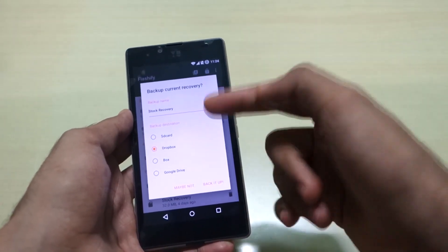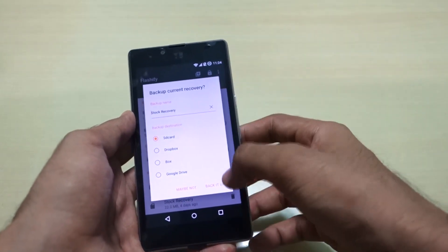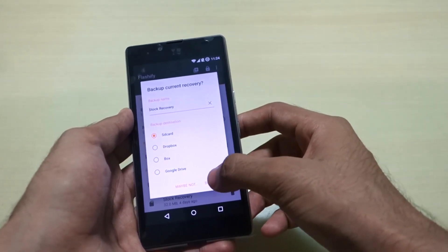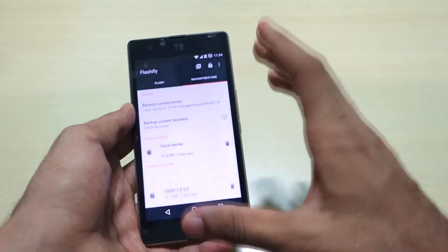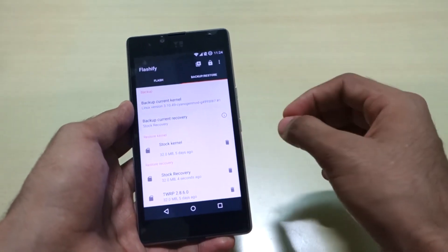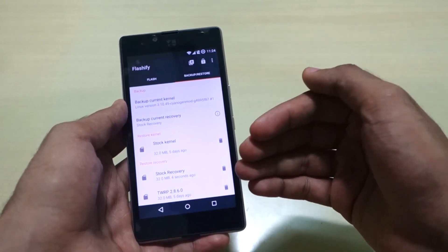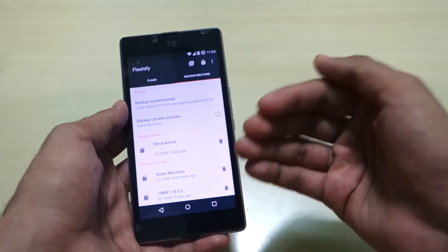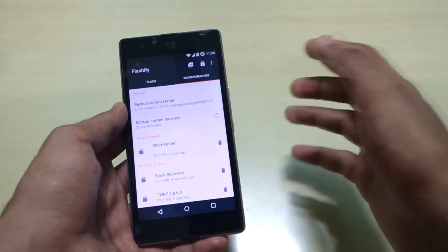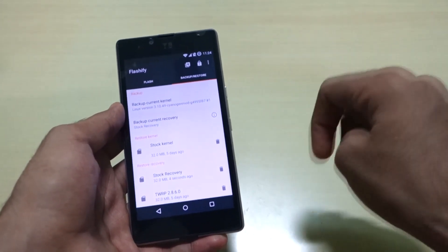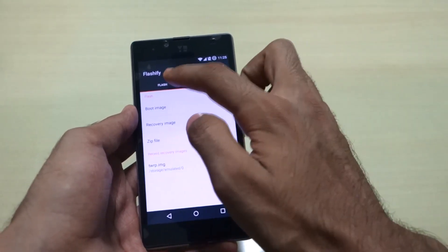Select 'Backup Current Recovery' and select wherever you want to store it. You can store it on Google Drive, Box, or Dropbox — I'll just select SD card. Select 'Back It Up' and now the stock recovery will be backed up. This is a very important step because if you want to revert back to stock recovery afterwards, you can simply use this option, which I'll show you in a minute.